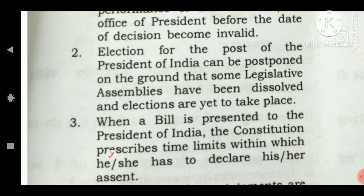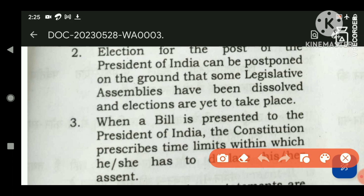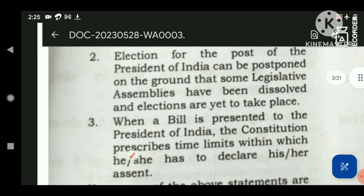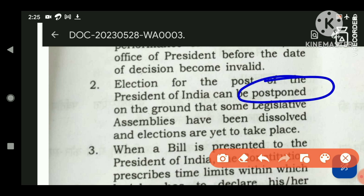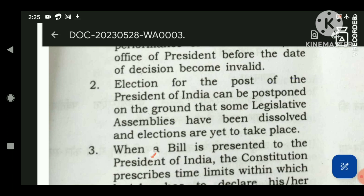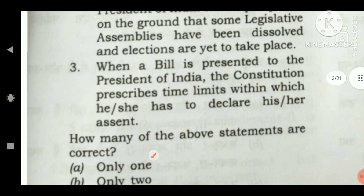The next statement: the election for the post of President of India can be postponed on the grounds that some legislative assemblies have been dissolved and elections are yet to take place. Though the election can be postponed, the ground must be different — such as war or an ongoing emergency — but not on the ground that legislative assemblies have been dissolved. So this statement is also wrong.